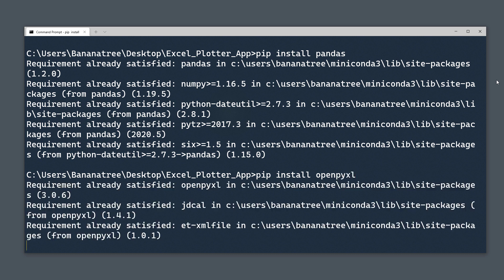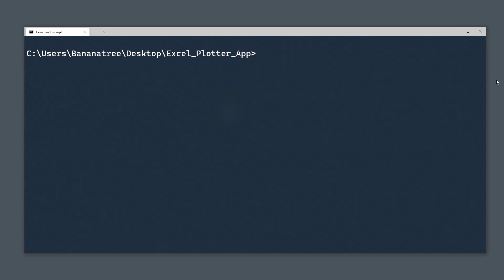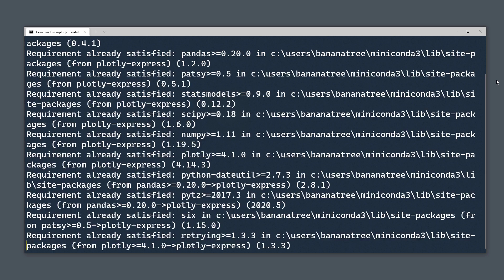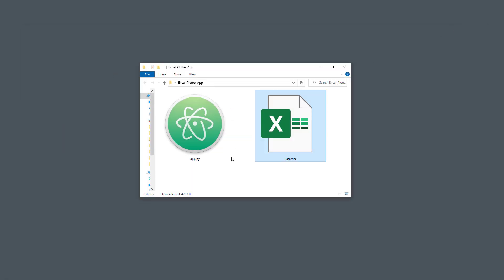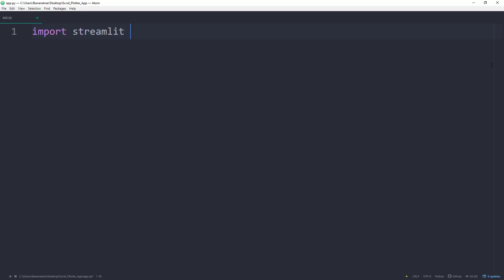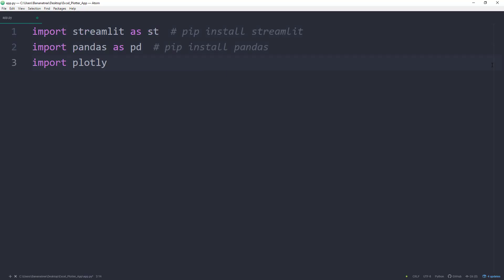And last but not least, to plot our data, we will be using the Plotly Express library, which you can install by typing pip install plotly-express. Once we have gotten that out of the way, I will open up a blank Python file and import the libraries. So, streamlit as st, pandas as pd and Plotly Express as px.